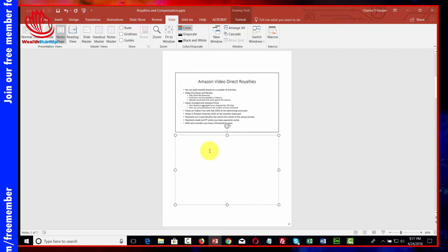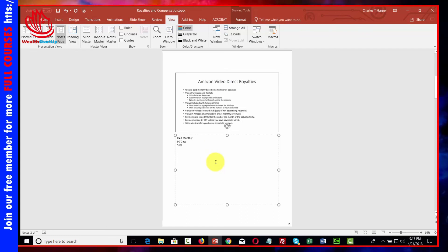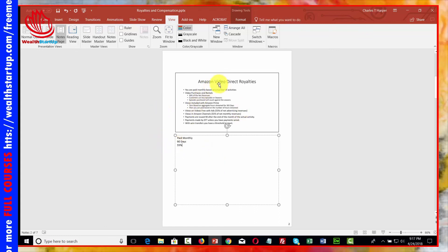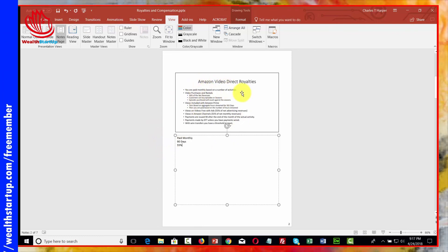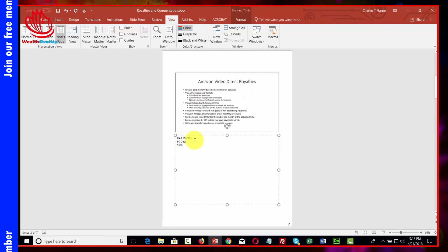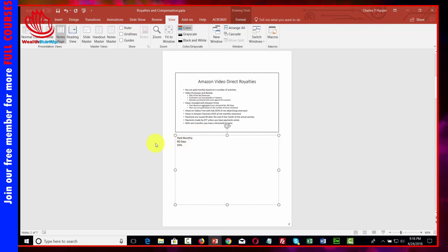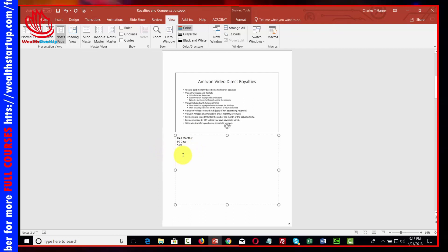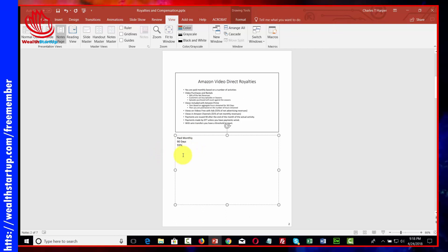In the next video, we'll show how notes on this slide can help during an actual presentation. For example, for the slide on Amazon Video Direct Royalties, we've written in the text: Paid Monthly, 90 days, and 55%. You'll see how this helps when creating instructional-style videos while recording.